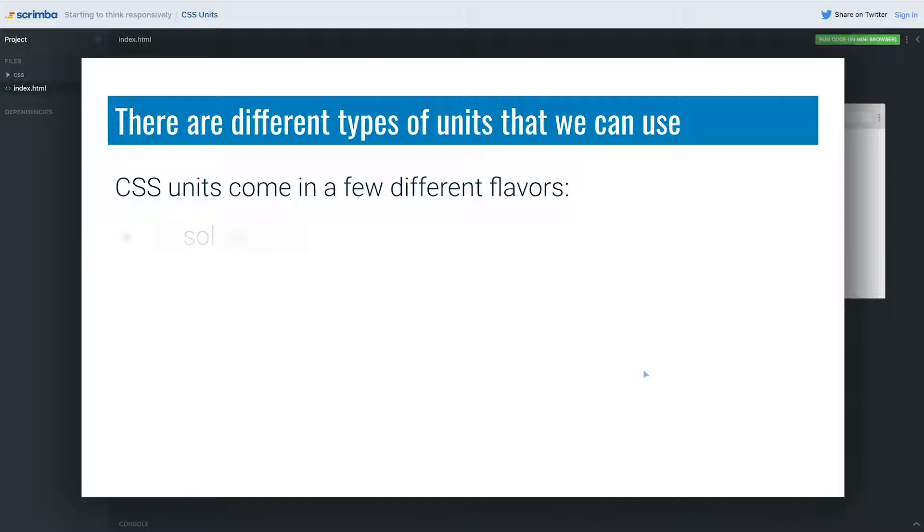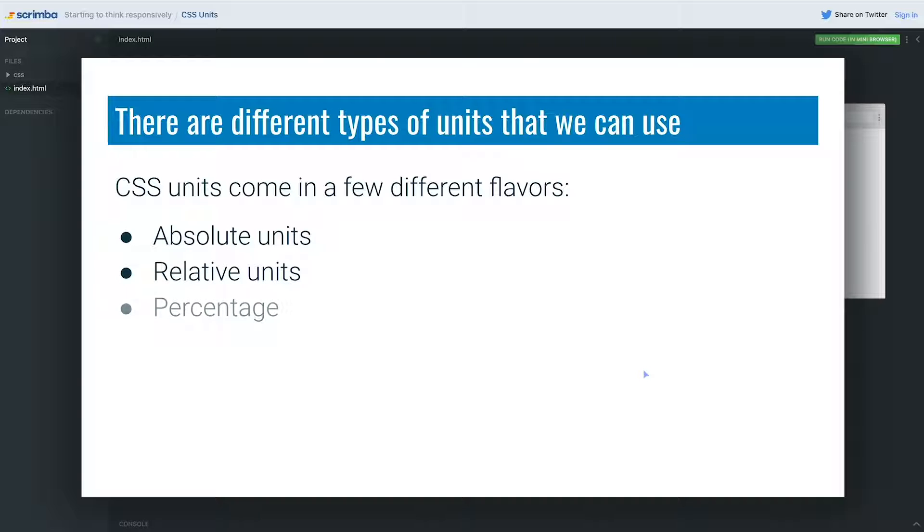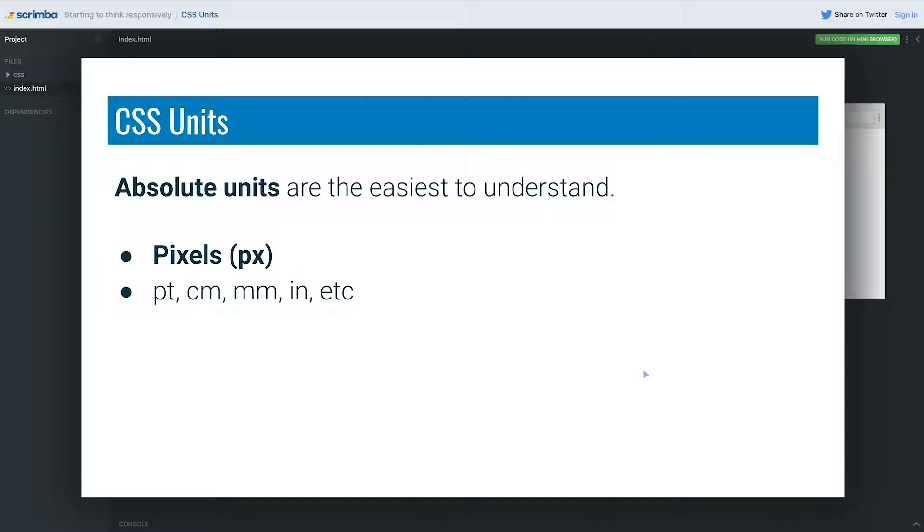We have absolute units, and this is what we've already been using. We have relative units, and we also have percentage, which is a bit of a special case. So absolute units, you've already seen these.